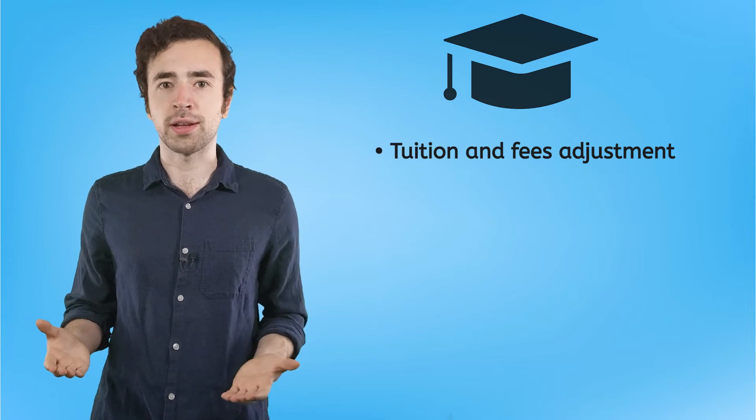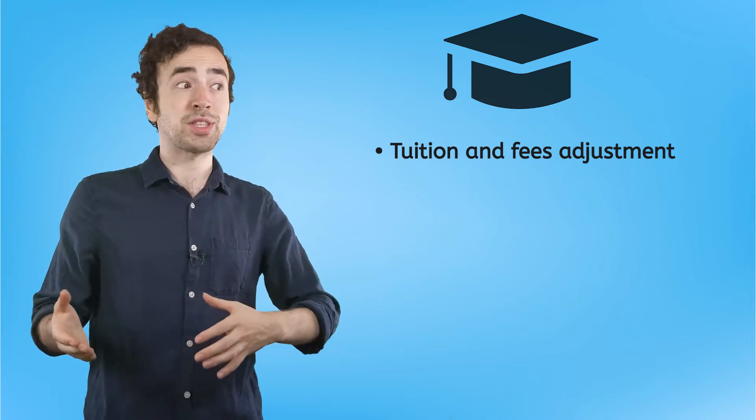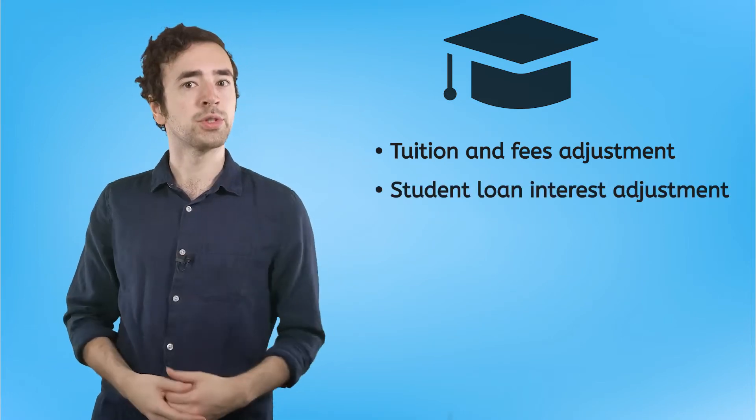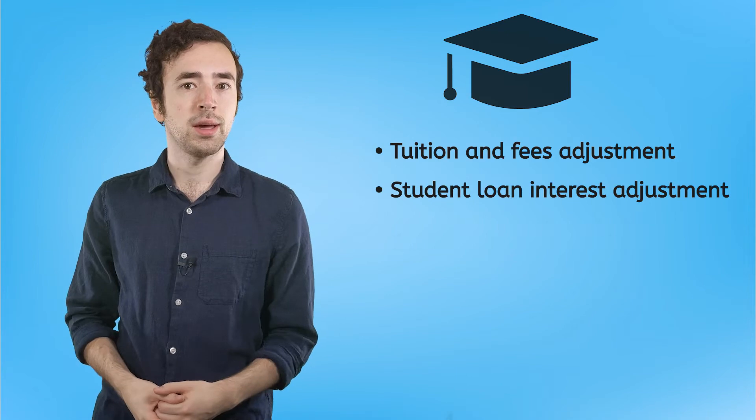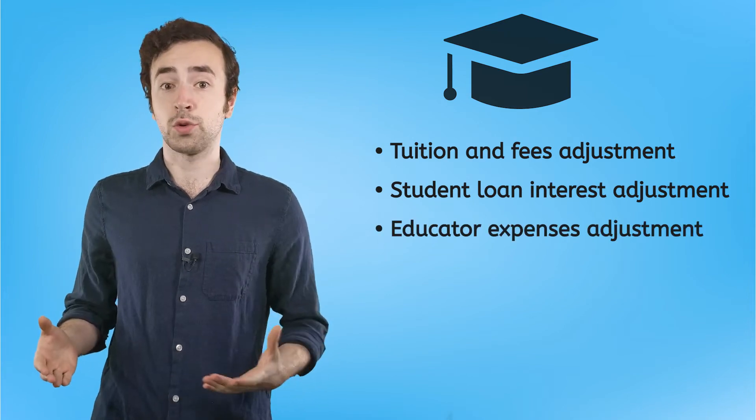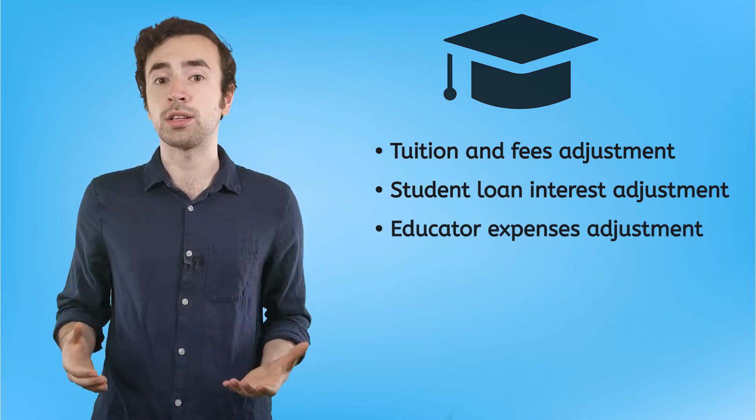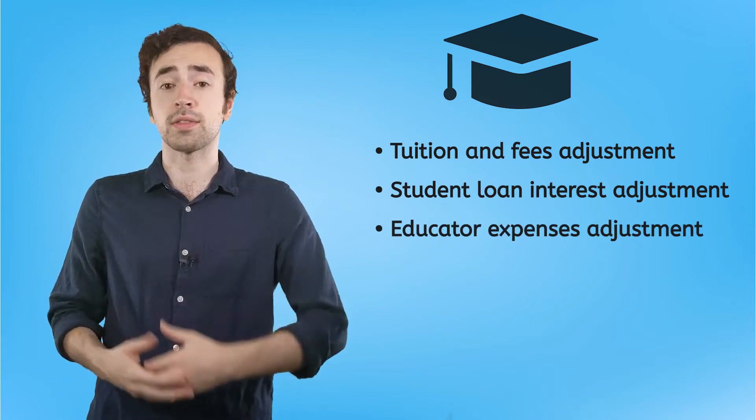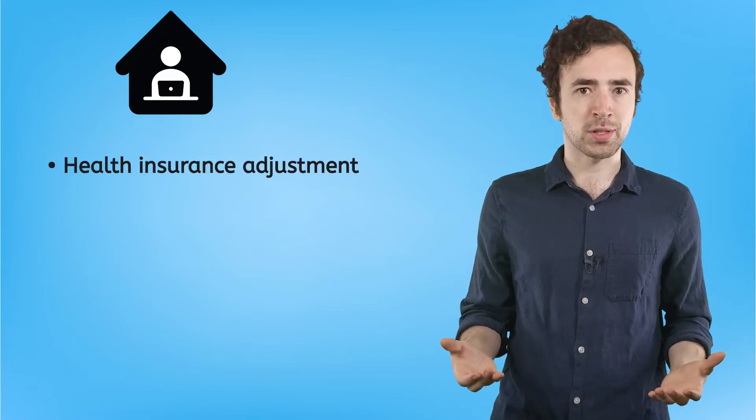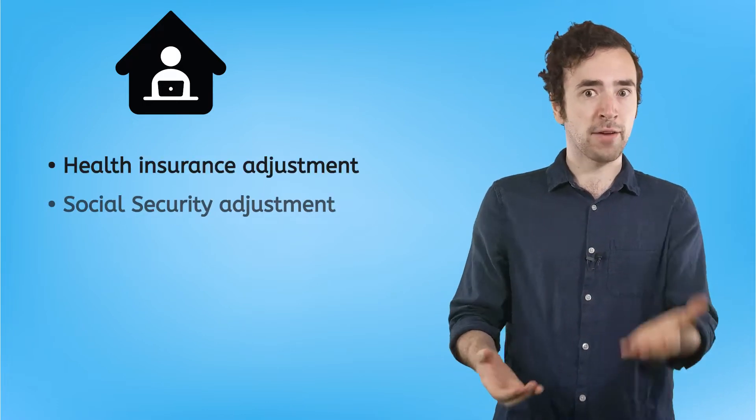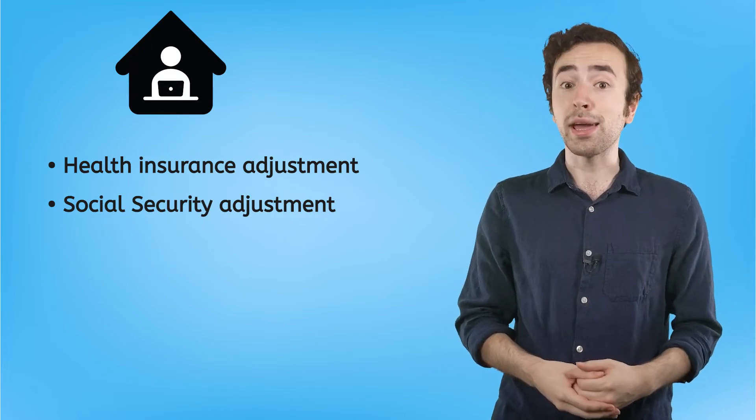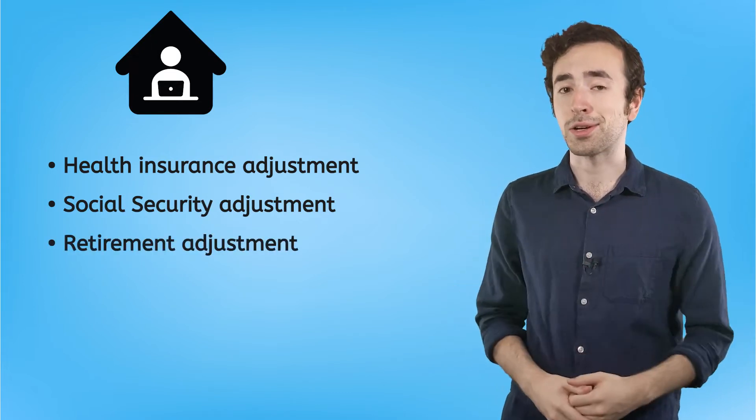There are a ton of adjustments that you might qualify for. Plenty of adjustments are education-based. Students can adjust their income based on how much they pay for tuition, plus whatever money they use to pay down their student loan interest. And teachers can adjust for some of the cost of the materials that they buy for their classrooms. If you're your own boss, like you're a business owner or a contract worker, then there are some adjustments that mirror what an employee might receive from their employer. For things like health insurance payments, half of social security contributions, and retirement contributions.